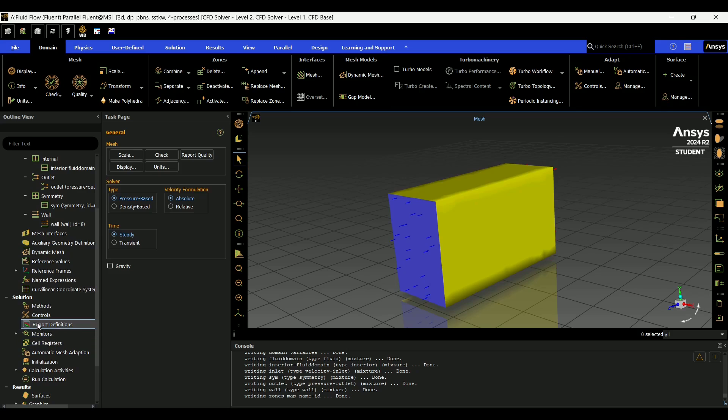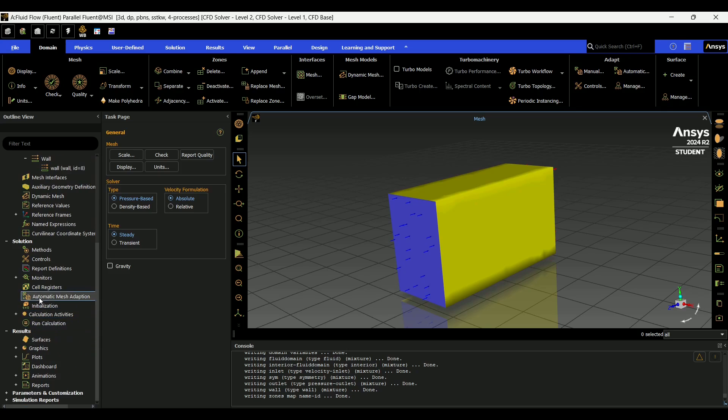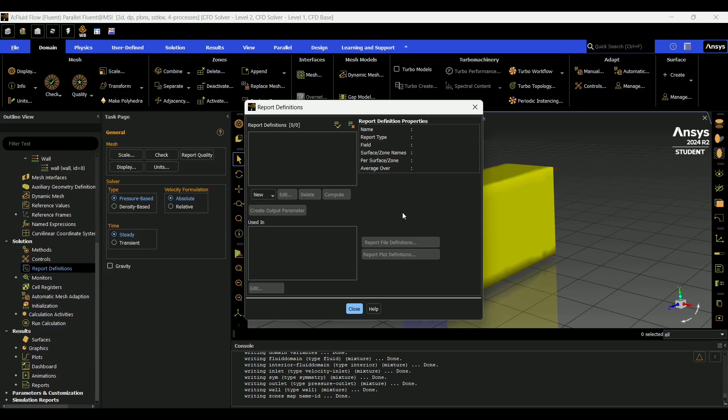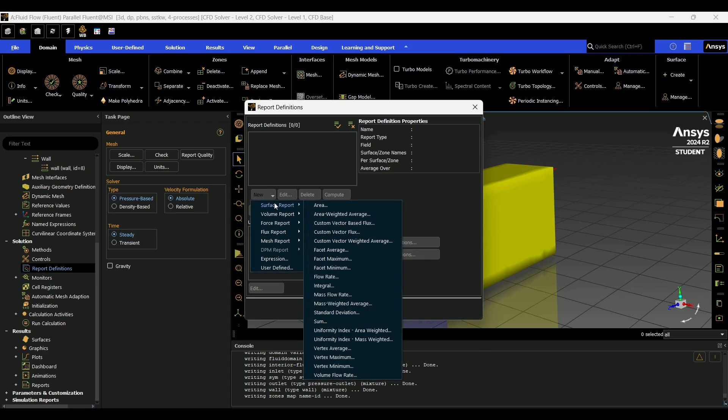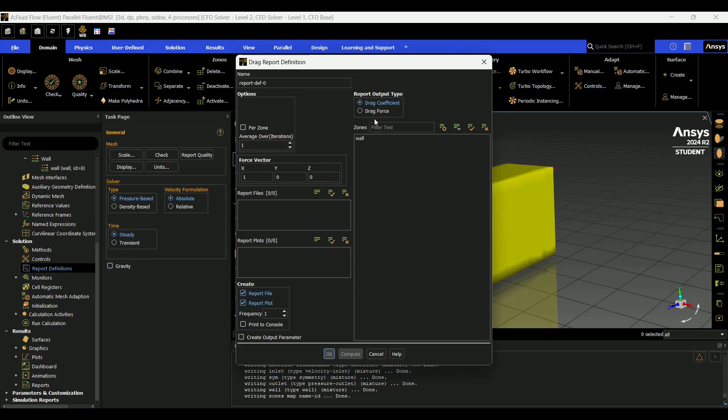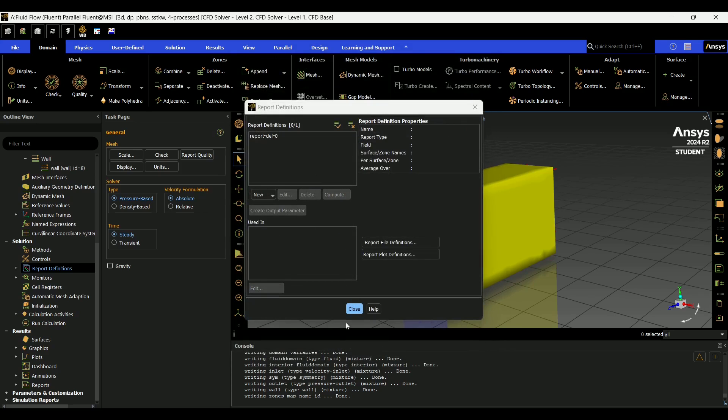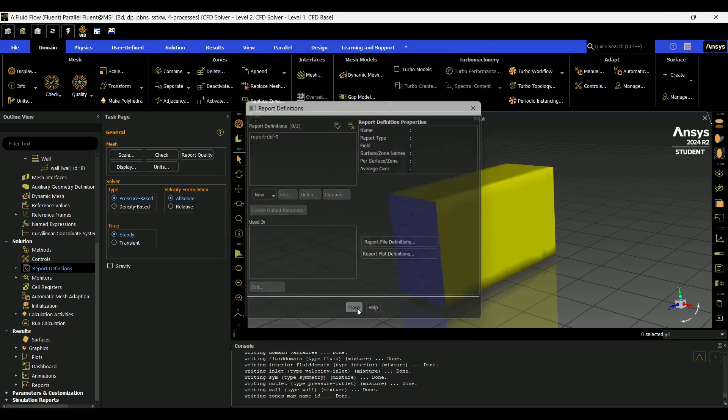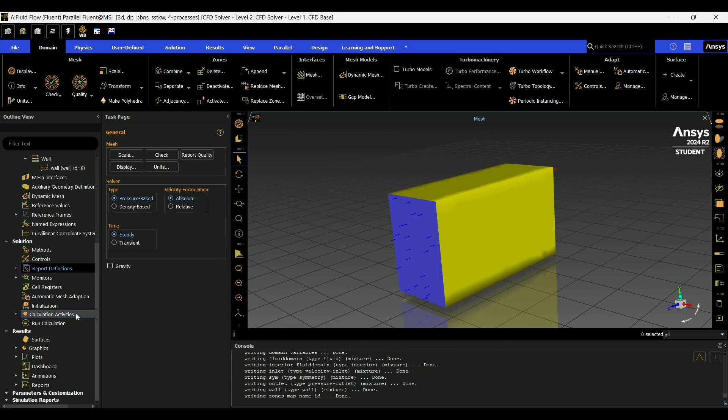And next, we're going to go down to report definitions. Here you can set up whatever you want to measure. For instance, drag force. I would go here, drag force, wall. And I like to do print to console. And then you're going to close.